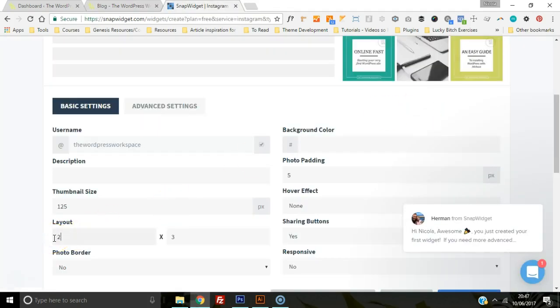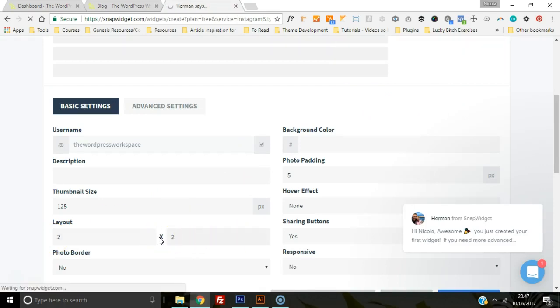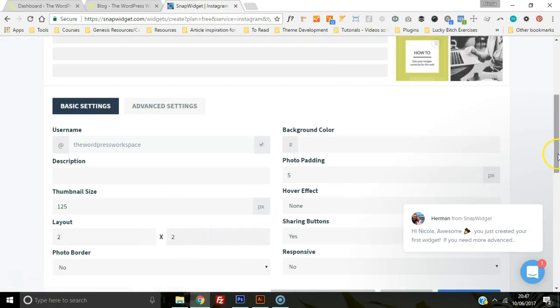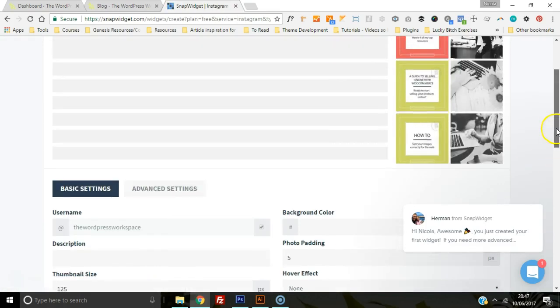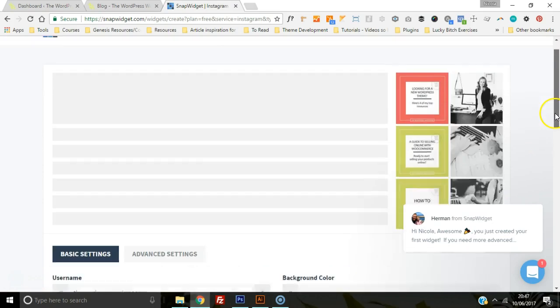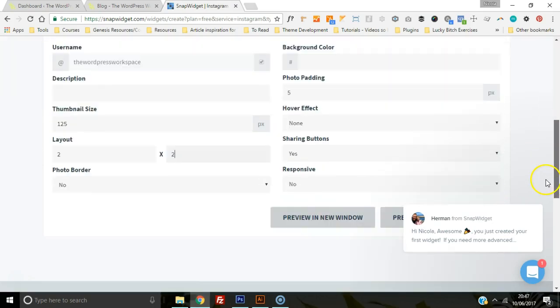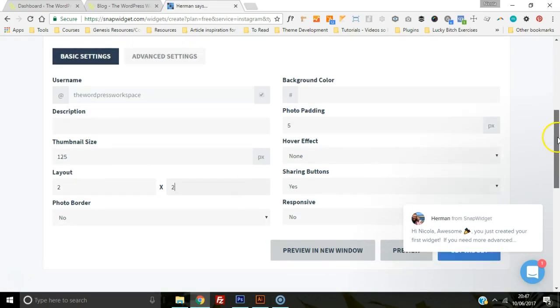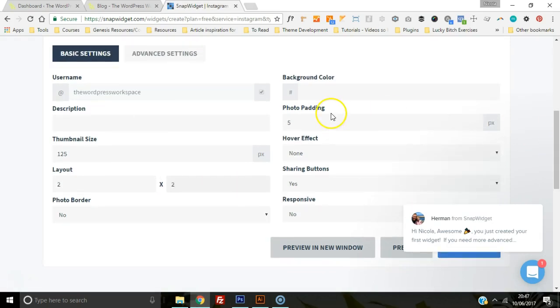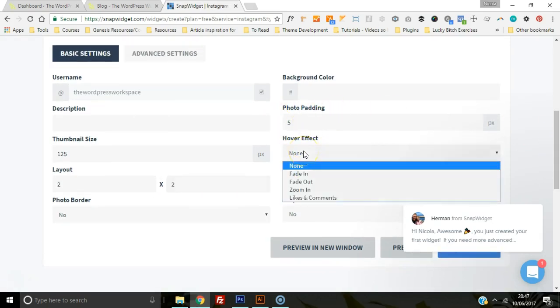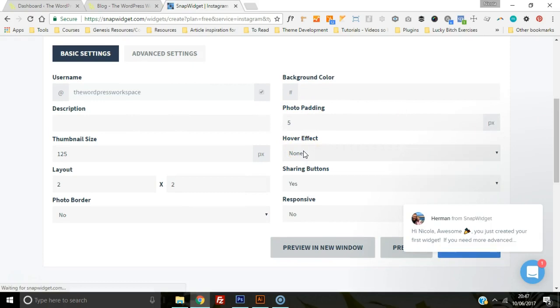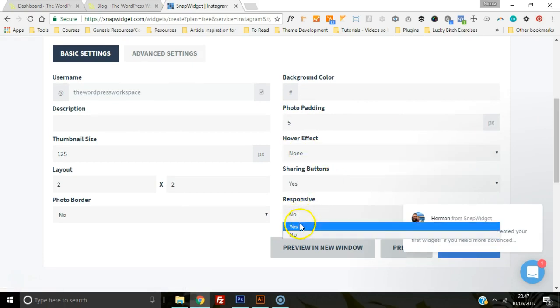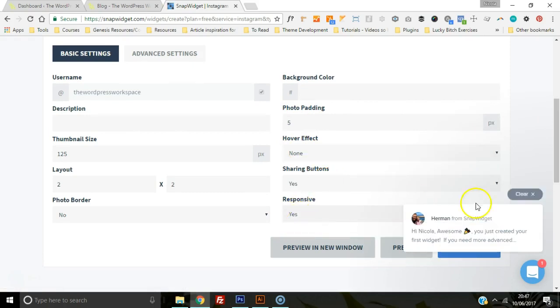We don't really want a photo border, no thanks. The padding is fine, the hover effects fine, sharing buttons, and we'd love it to be mobile responsive.